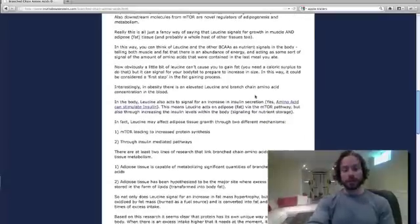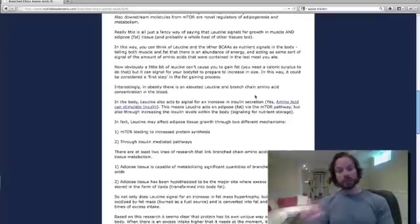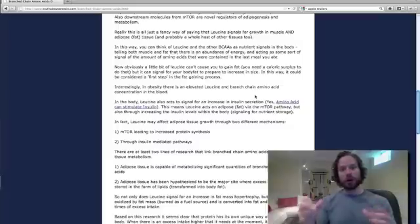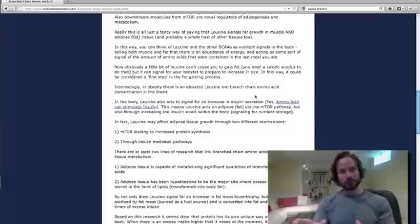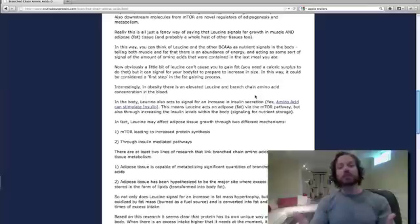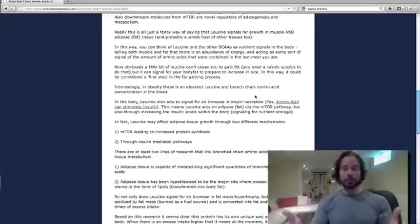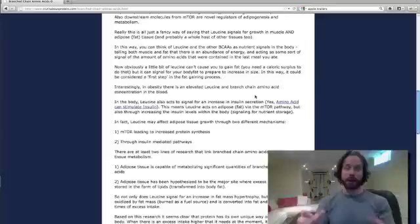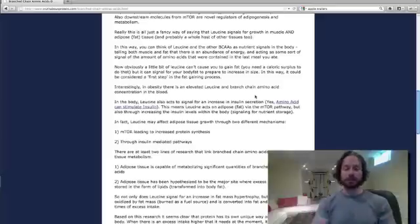The branched-chain amino acids, specifically leucine, are looked at for a number of different roles within your body, all promoting growth, but not just muscle, growth of body fat. It's even looked at for tumor growth and looking at ways to prevent tumor growth by modifying the leucine intakes of people.